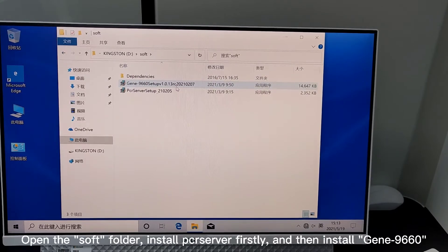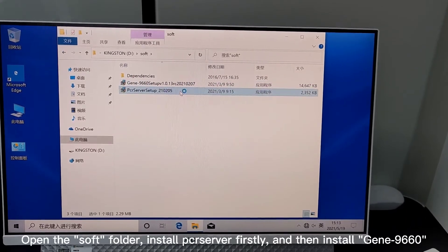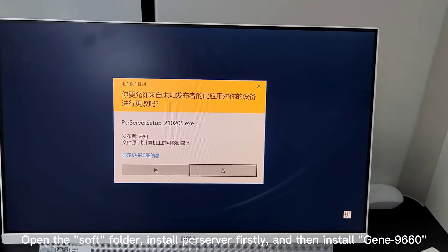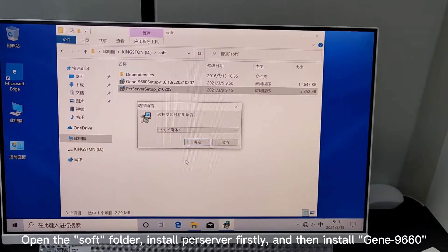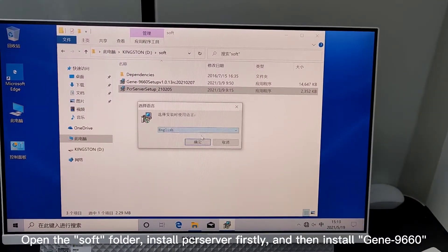Open soft folder. Install PCI server firstly and then install GIN 9660.